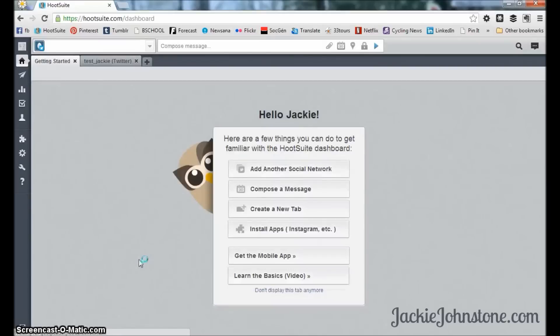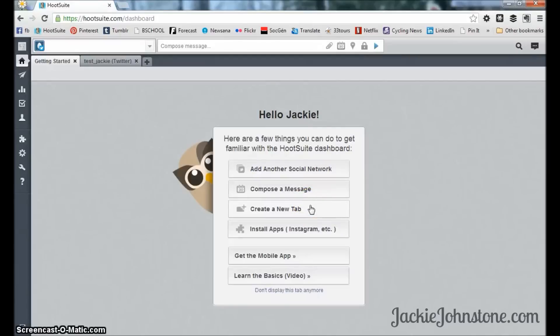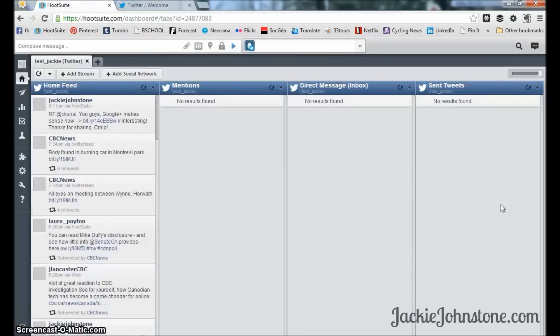Now we're being directed to the dashboard. When you very first set up an account, you're going to get this getting started message which will walk you through a tour of how to add a social network, compose a message, create a new tab, and that kind of stuff. I'm going to walk you through the basics myself, so I'm going to put this message away for now.